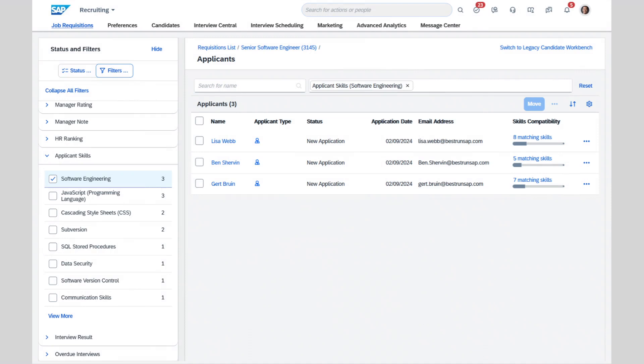In the second half of 2023, we released our reimagined and intuitive applicant workbench and received a great response. Now, leveraging this refreshed new design, we've integrated AI-enabled skills and screening directly into the applicant workbench, empowering recruiters to quickly screen and hire the best applicant with targeted skills for every role.